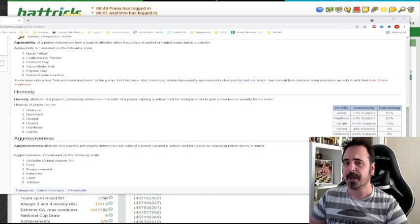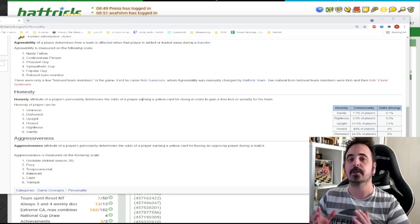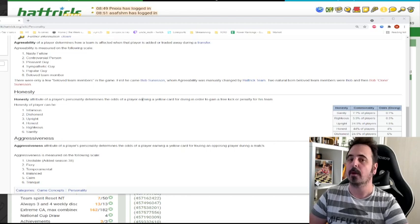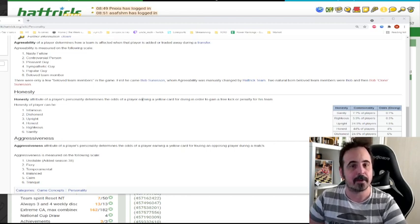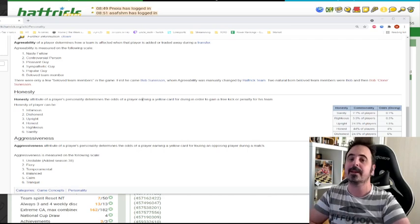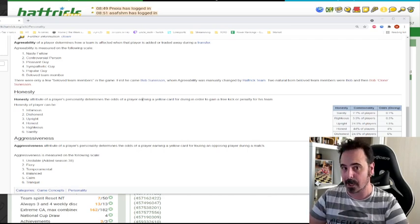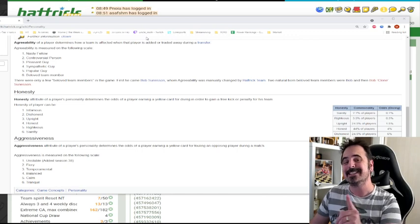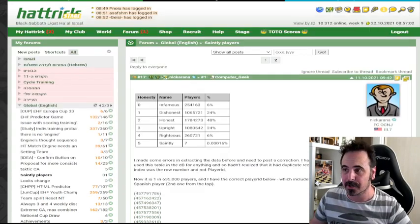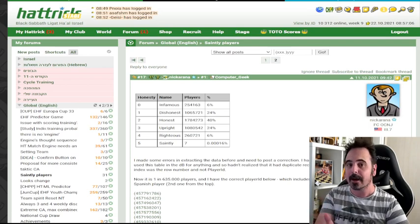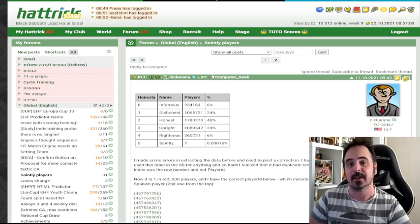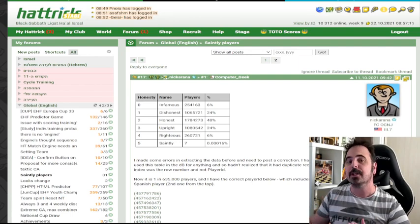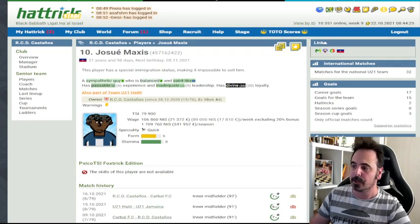Some players in Hattrick are special not due to their exceptional skills, but due to their rare personality. Bob Swanson was the only ever beloved team member in Hattrick, but according to Vicky Hattrick, his agreeability was manually changed. A recent post found seven saint-like players in Hattrick. And that never happens in terms of honesty.